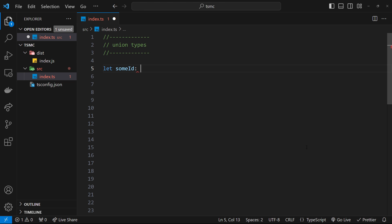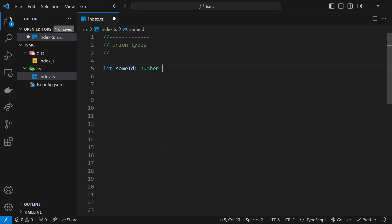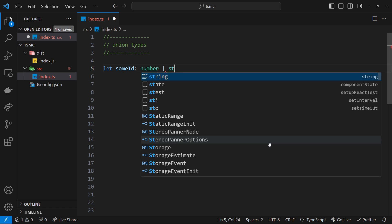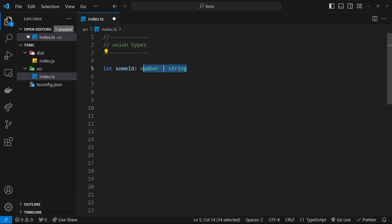And the way we do it is by adding our colon as usual and then saying number and then a pipe symbol, which means or, and then string. And this right here is known as a Union type, where we're saying that this variable can either hold a number or a string.